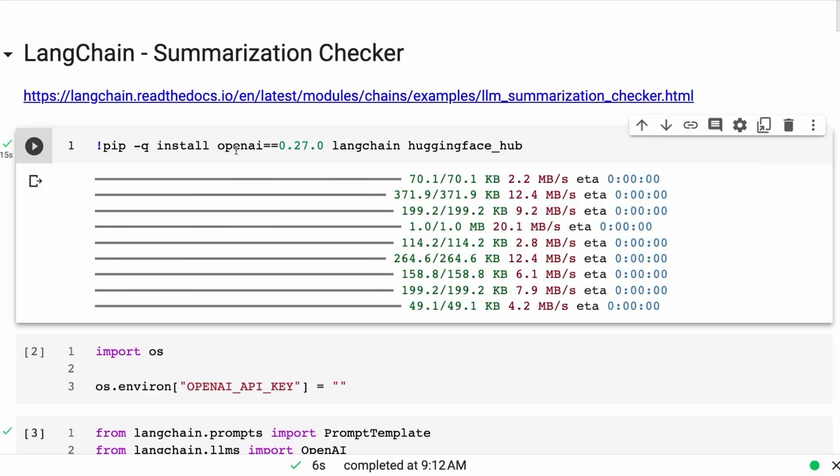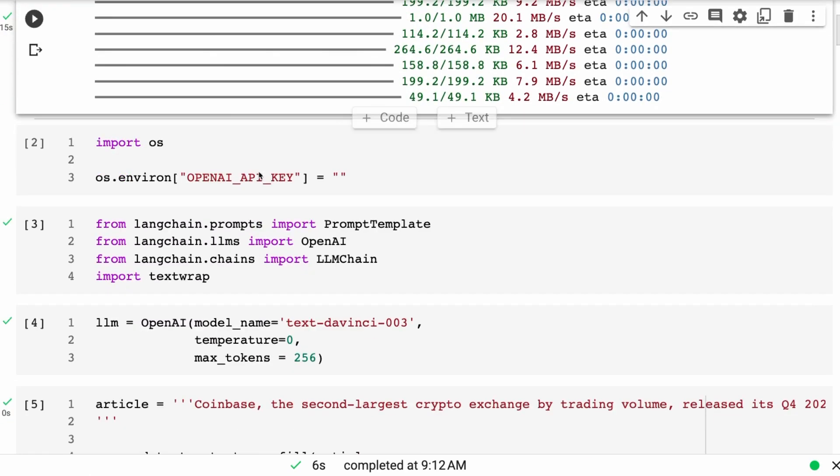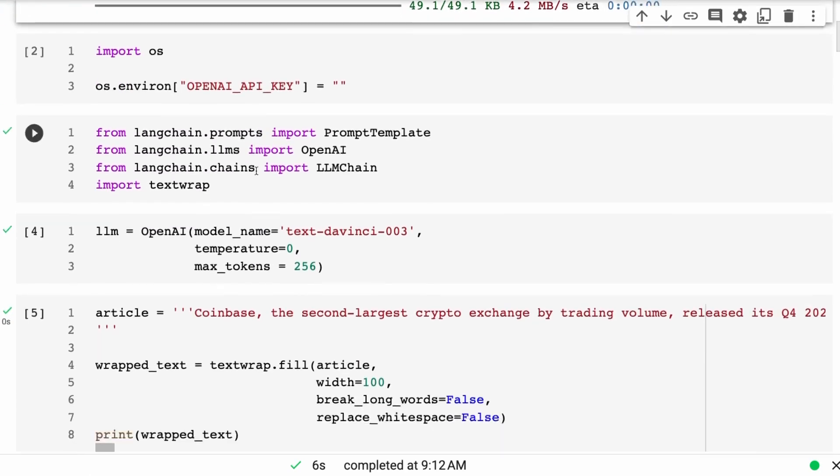Okay, in this video, we're going to look at using the summarization checker and other ways that you can deal with hallucination related to summarization in large language models. You can see I've just got normal imports, nothing different there.